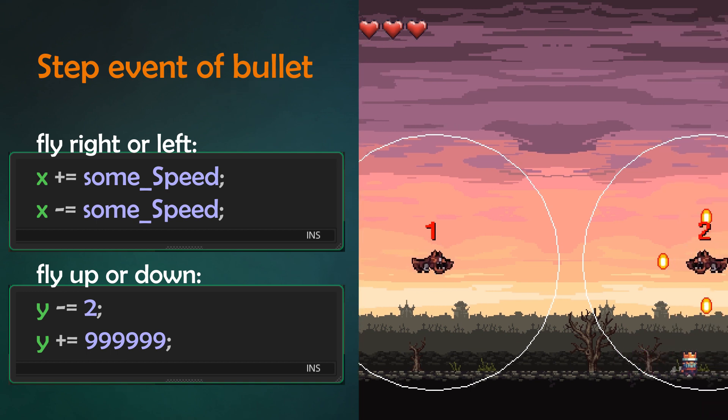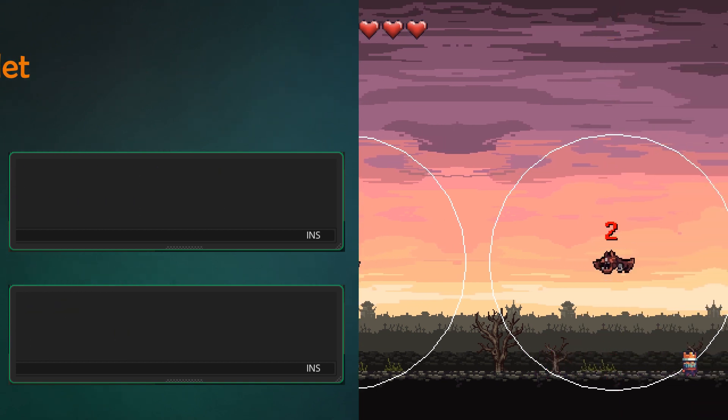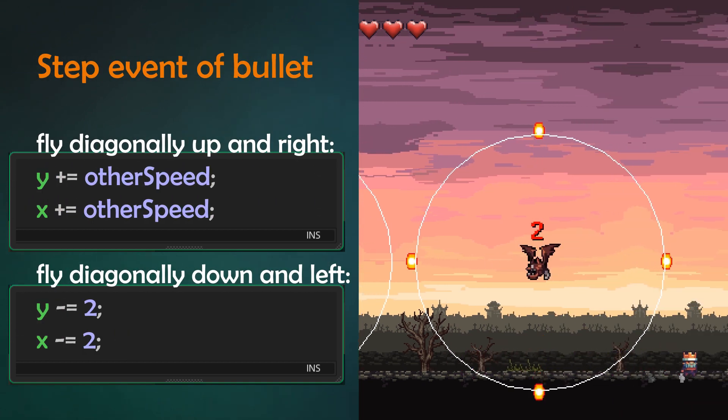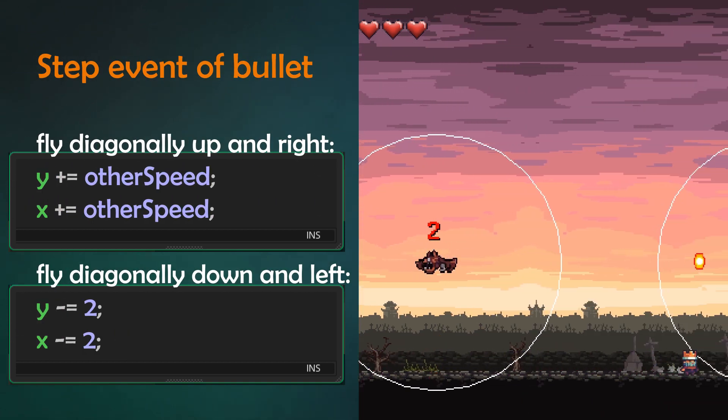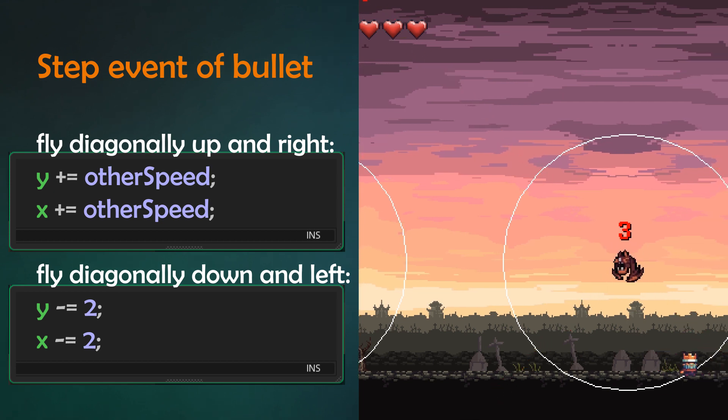The bullet x and y position is being added or subtracted in the step event by a speed value of choice. And that is basically it.